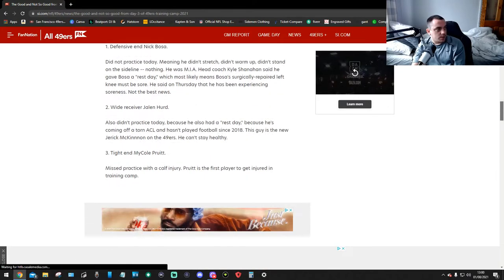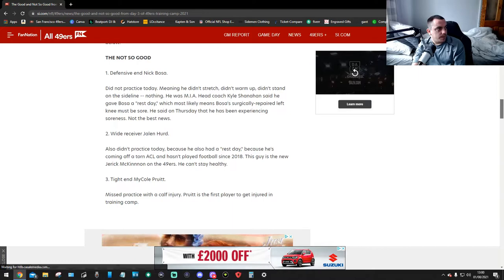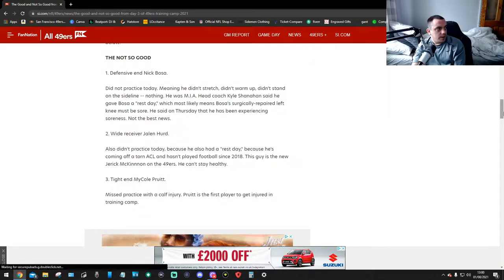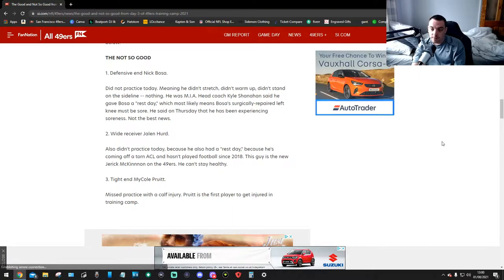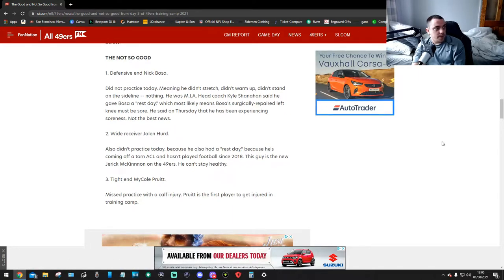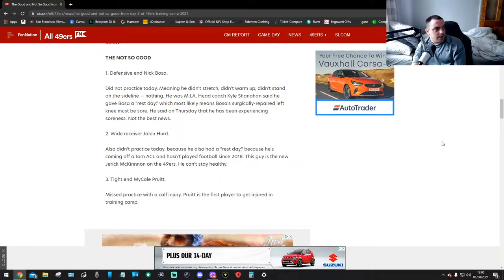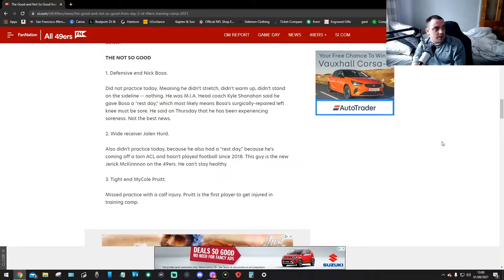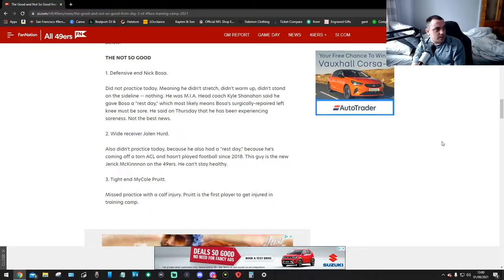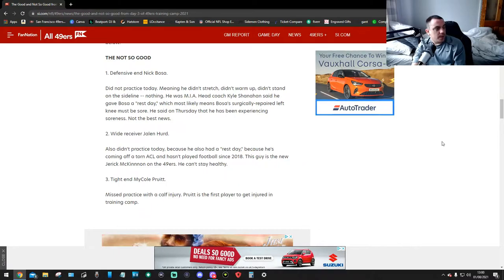Number 1, defensive end Nick Bosa. Didn't practice today. Meaning he didn't stretch, didn't warm up, didn't stand on the side of the line. Nothing. He was MIA. Head coach Kyle Shanahan said that he gave Bosa a rest day, which most likely means Bosa's surgically repaired left knee must be sore. He said on Thursday that he's not been experiencing soreness. Not the best news then.